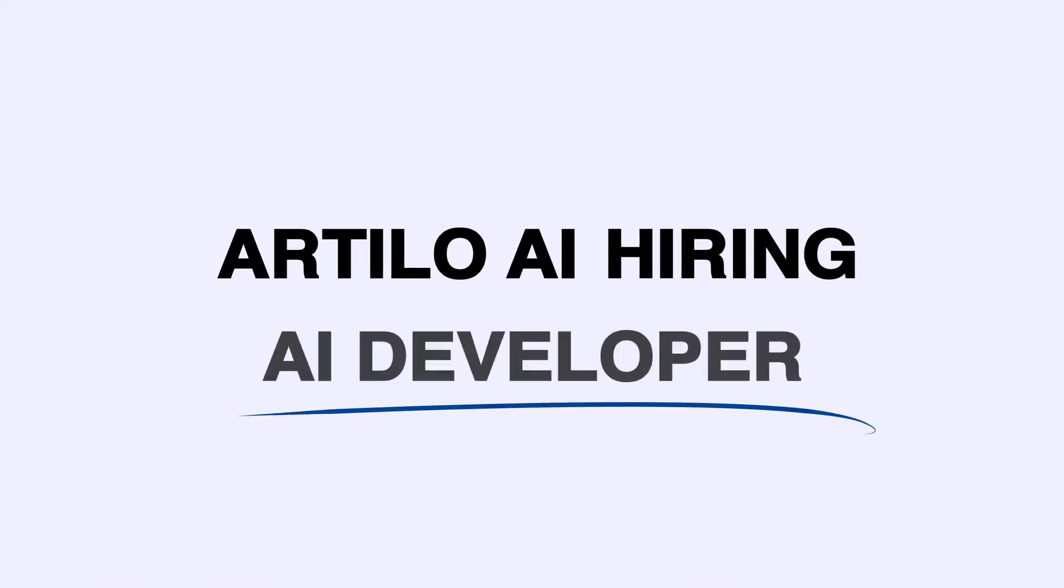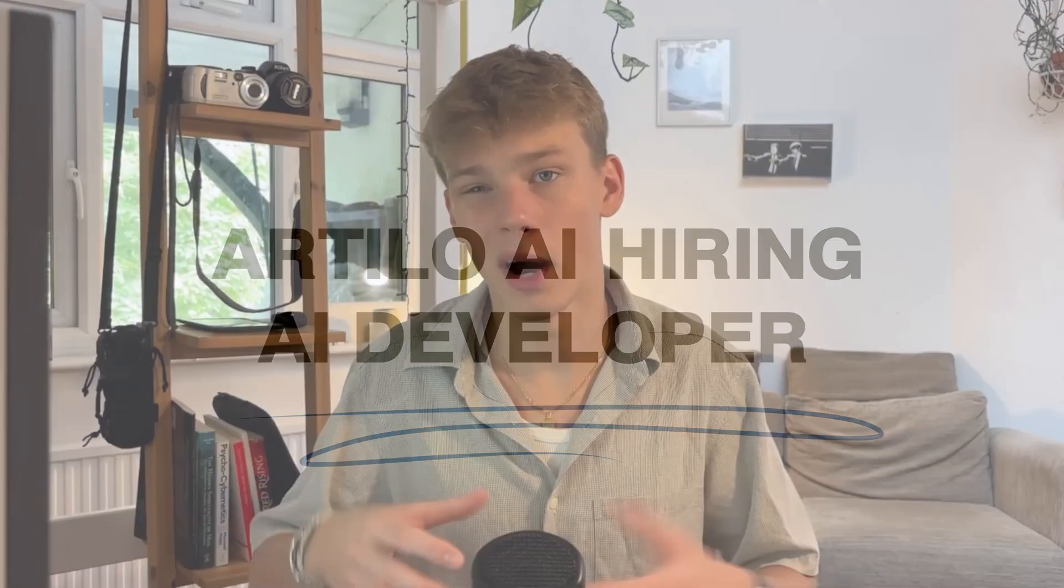If you made it this far into the video, I can assume that you are pretty into voice AI development. So I wanted to take this opportunity to let you know that Artillo AI is actually looking to hire an AI developer who ideally specializes and knows a lot about voice AI. So if that is something of interest to you, you can click on the link in the description or send over an email or DM me on LinkedIn.